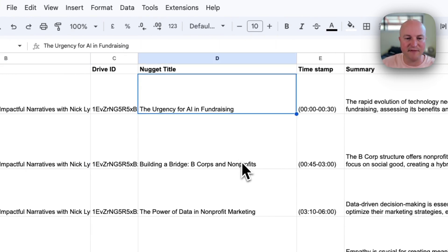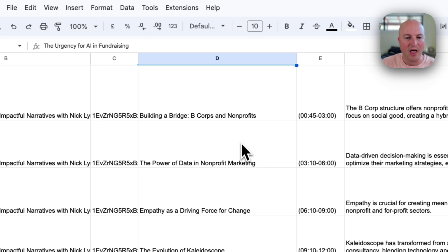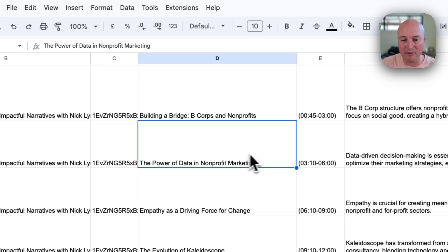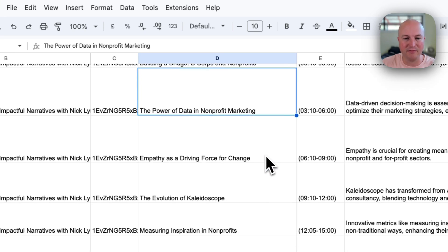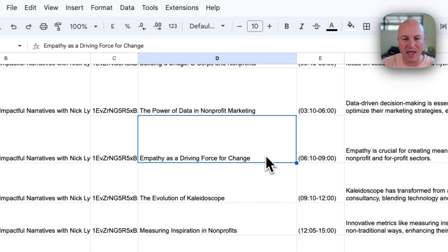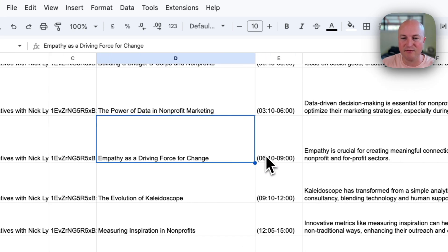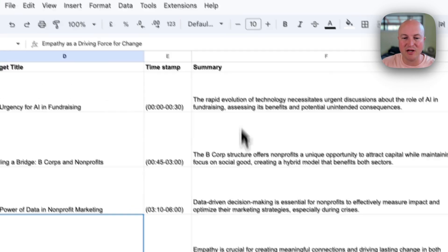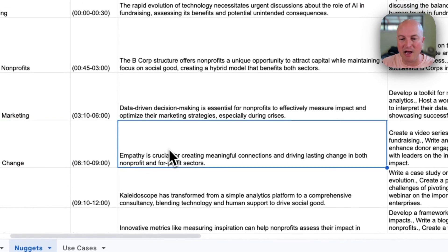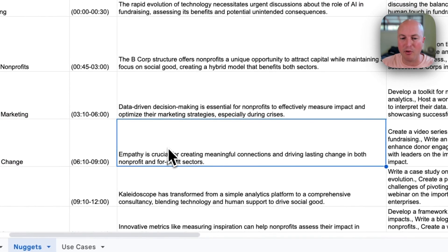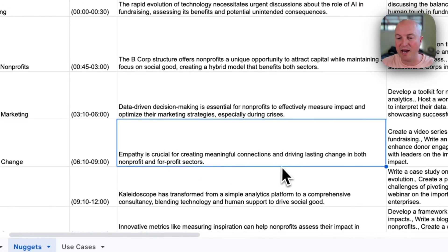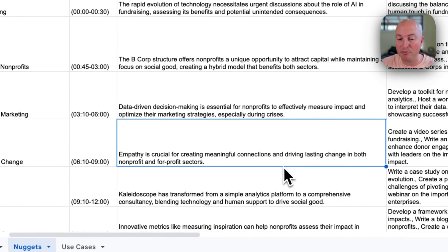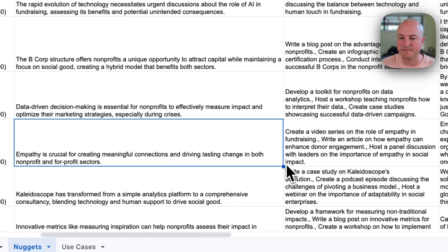So the urgency of AI in fundraising, the power of data in nonprofit marketing, empathy as a driving force for change. Within that, we've also got a summary about why it's important. So empathy is crucial for creating meaningful connections and driving lasting change in both nonprofit and for-profit sectors.